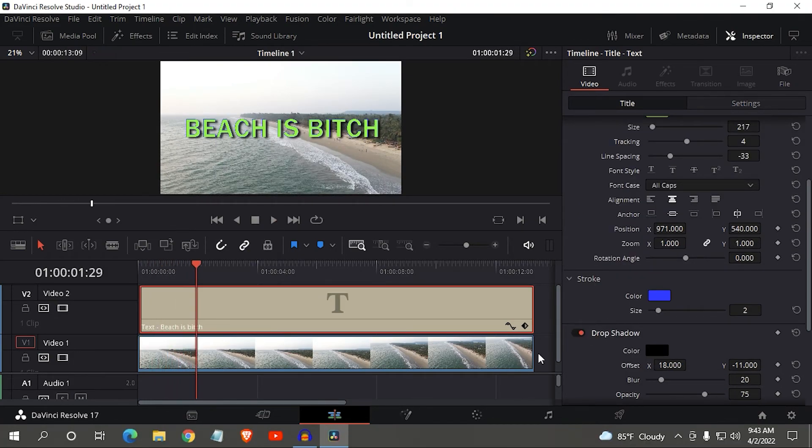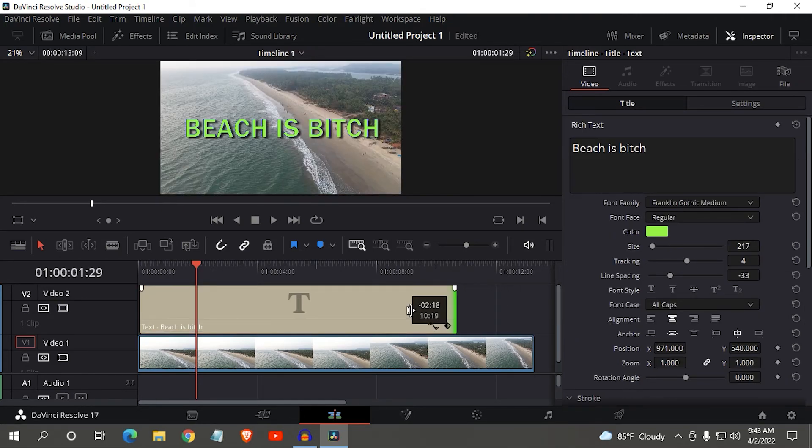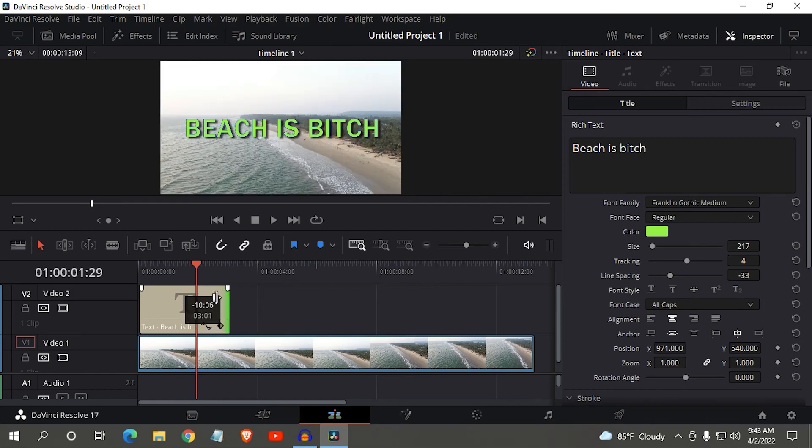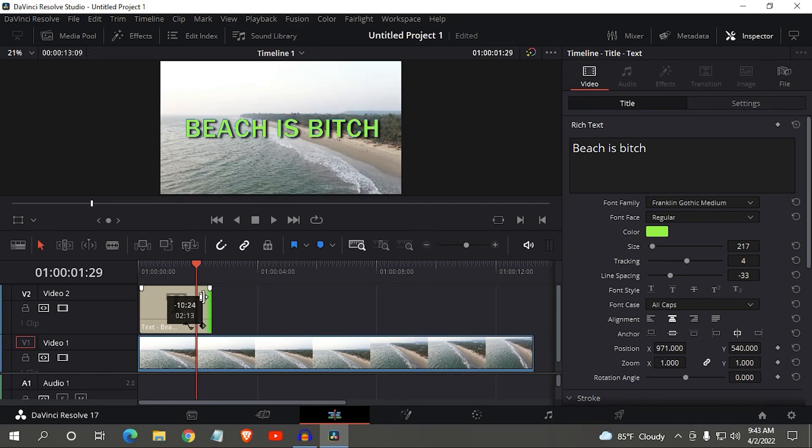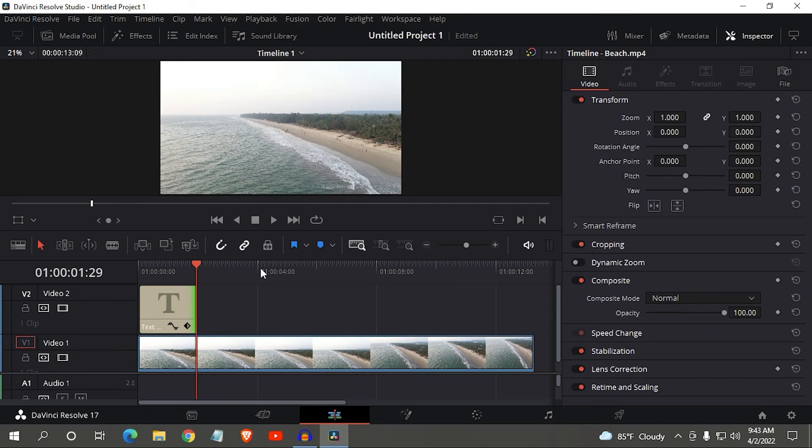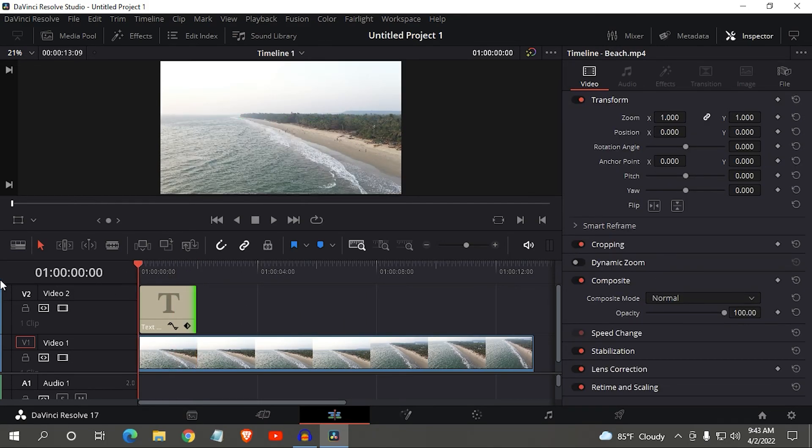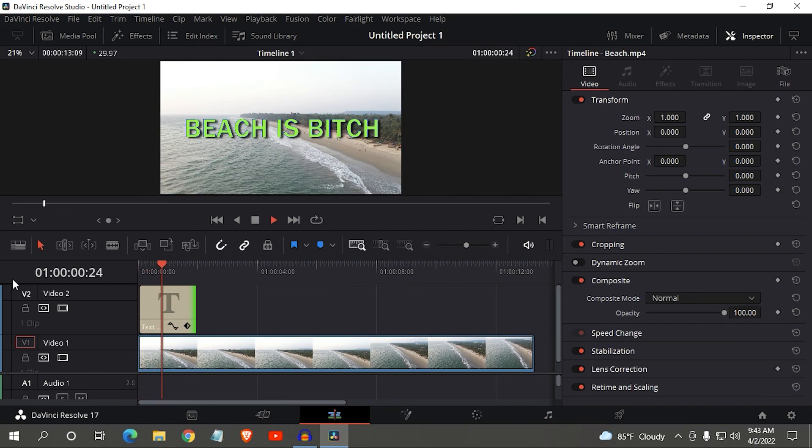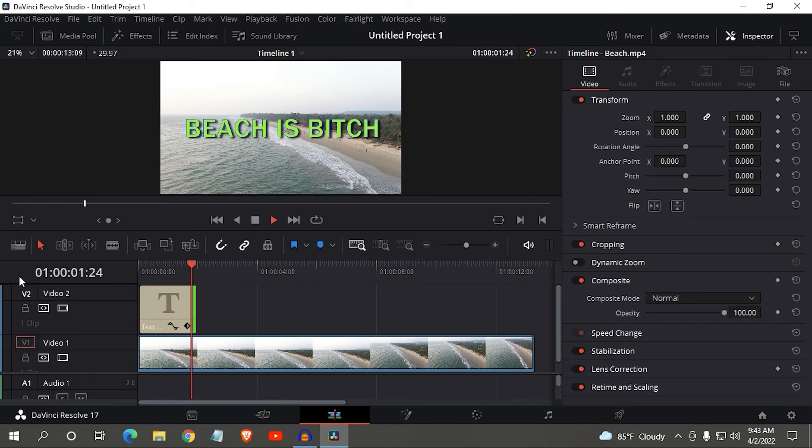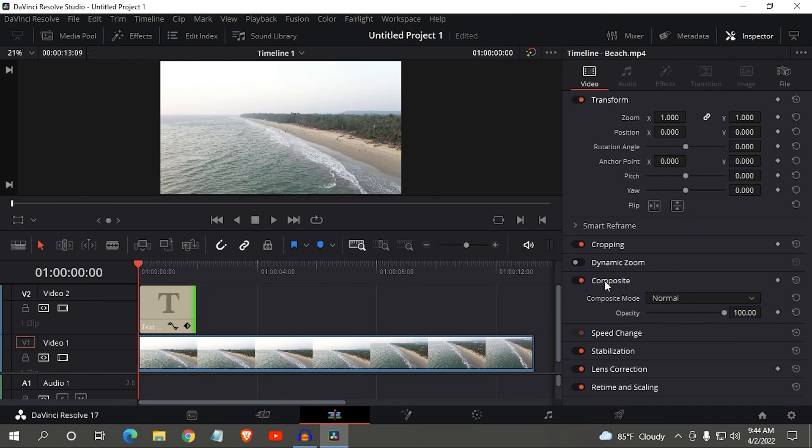This is how you can add some text on your video. If you want to add text until a specific time, you can also do that by simply dragging this to that point. Okay, now let me show you. Here you can see.